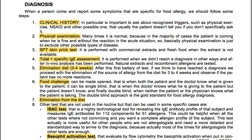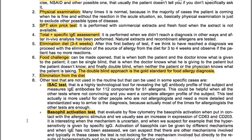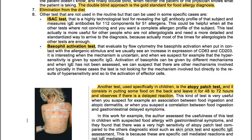The double blind approach is the gold standard for food allergy diagnosis. We also have other tests not used in routine but available for specific cases. The ISAC test is a highly technological tool for revealing the IgE antibody profile of the subject, measuring IgE antibodies for 112 components from 51 allergens. This could be helpful when all other tests were not convincing and you want a complete allergen profile of the subject.